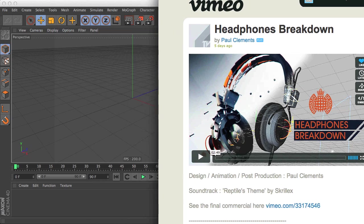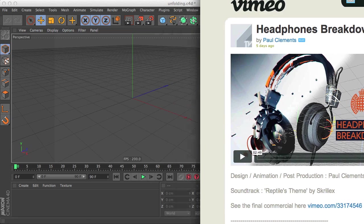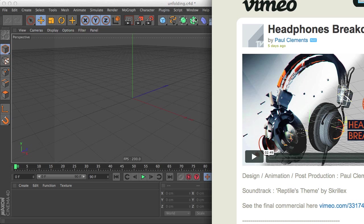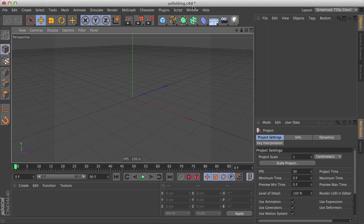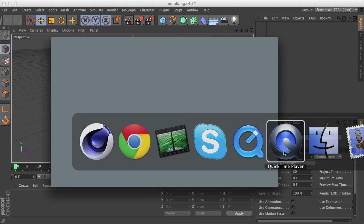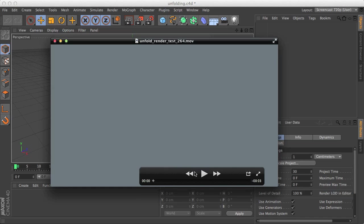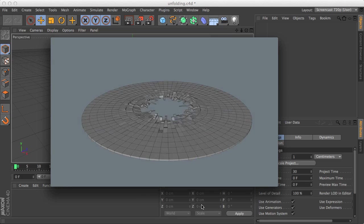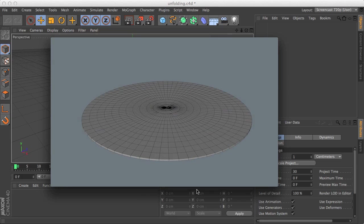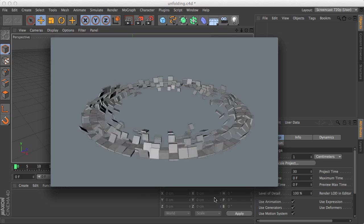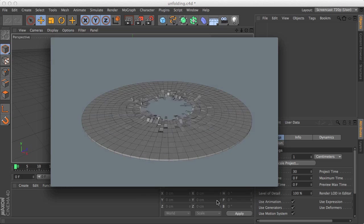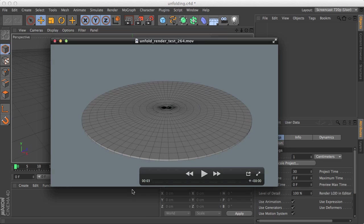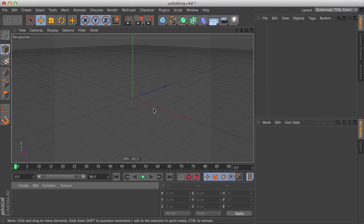So at some point he creates the surface of a headphone by unfolding polygons, and I made an example here of what we're going to do. So this is the effect we're going to achieve. Let's go to Cinema and start.